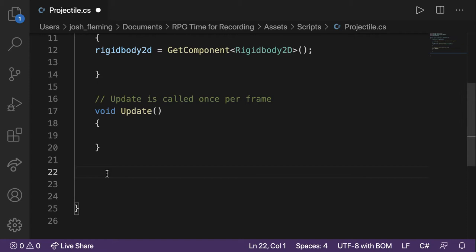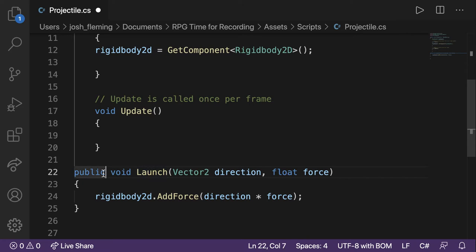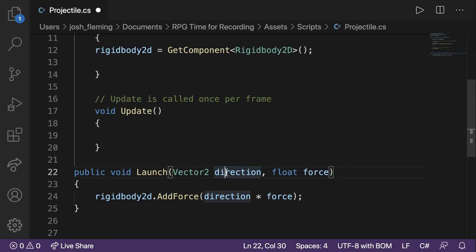Let's examine this. Public void launch. Public means it's accessible by any other class or program in our game. Void means it's not going to return anything — it's just going to do something. And this is the name of the function: launch. What do you think launch is going to do? Launch is going to launch this projectile. What parameters does it take? It's going to accept a Vector2, which will have the placeholder value of direction.